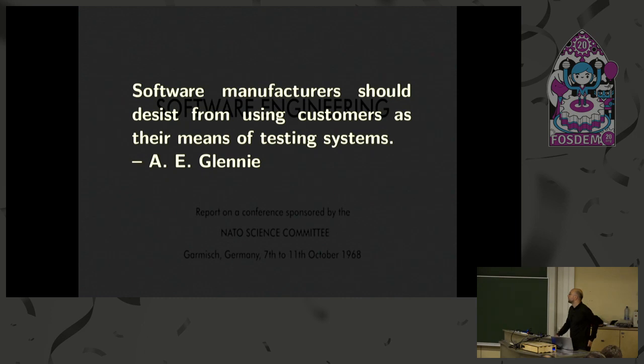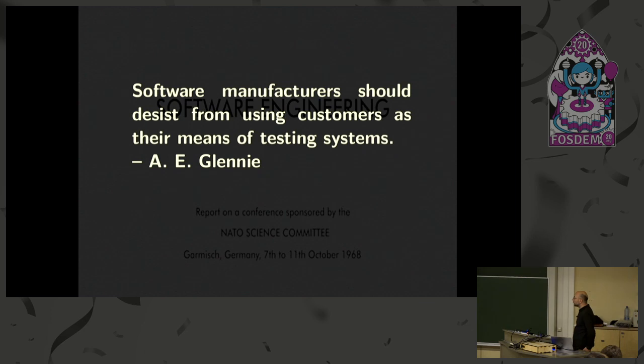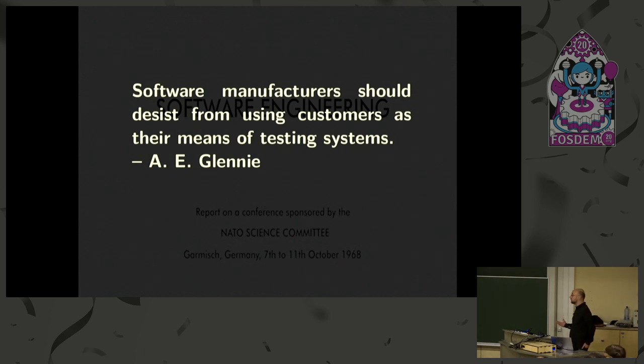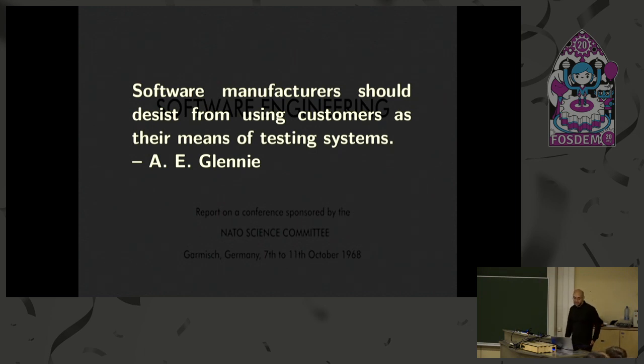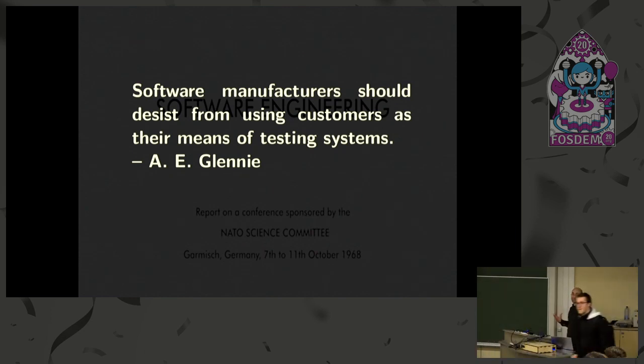So here's one interesting quote from the proceedings there. This is from Alec Glini. He's often credited as being the creator of the first compiler. And he said, software manufacturers should desist from using customers as their means of testing systems. And in the 50 years since this was written, I'm not sure that we have learned the lesson properly. And sadly, I think that for free software, it's a bit worse than the general industry standards.